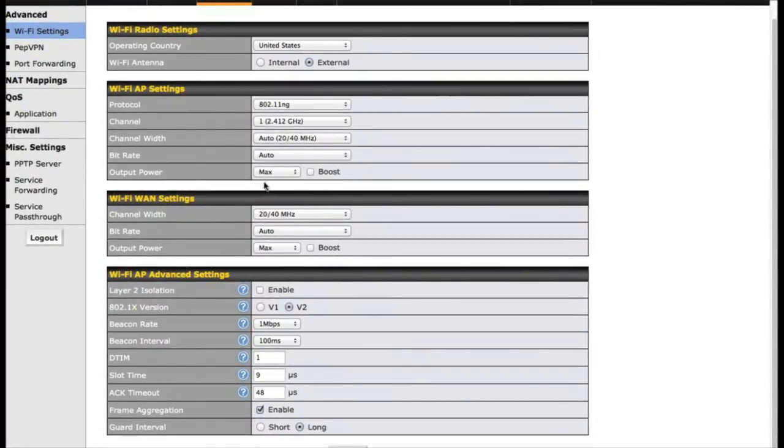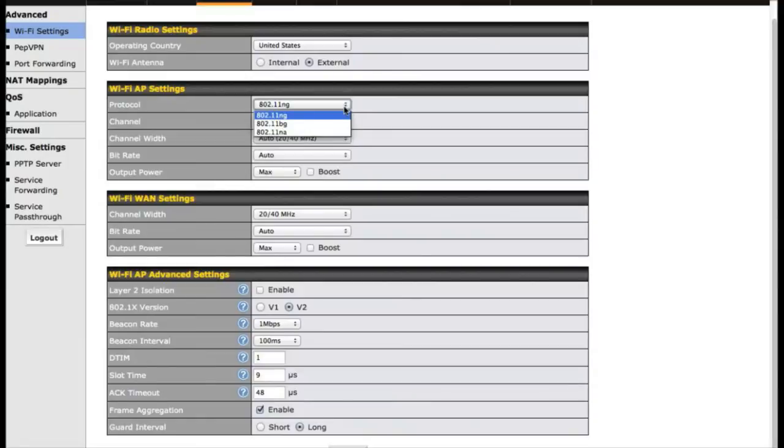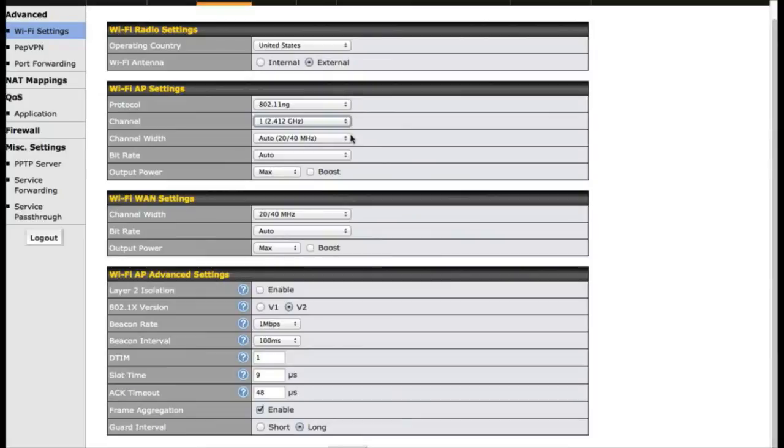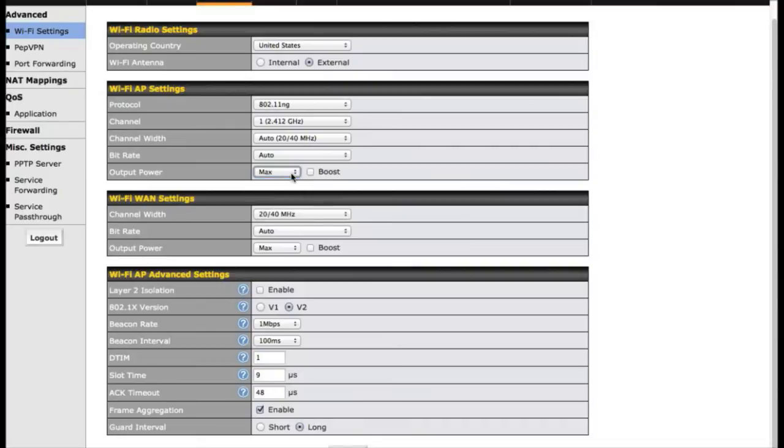You can also switch the type of protocol your Wi-Fi access point broadcasts. So if you have legacy devices that can't run on N, you can certainly lock it down, switch the Wi-Fi channel, and the output power. There is also a boost mode on the Surf Soho. You just need to make sure you check with your local regulations and make sure you can have that much power.